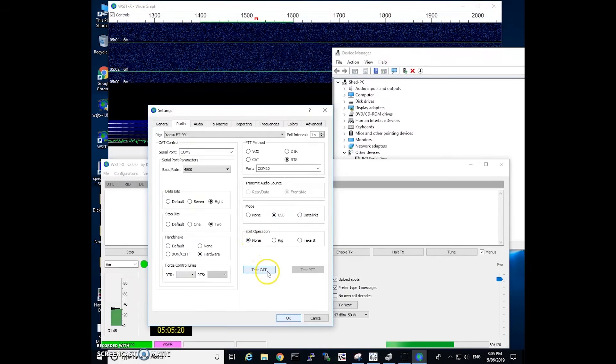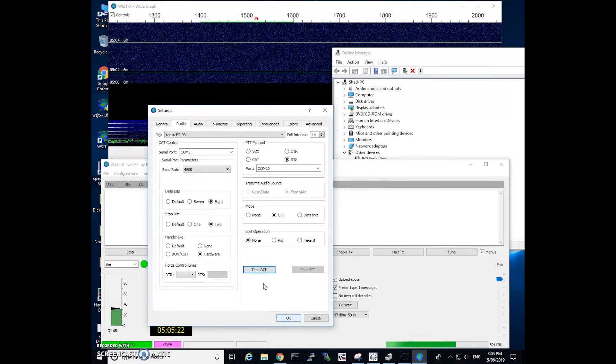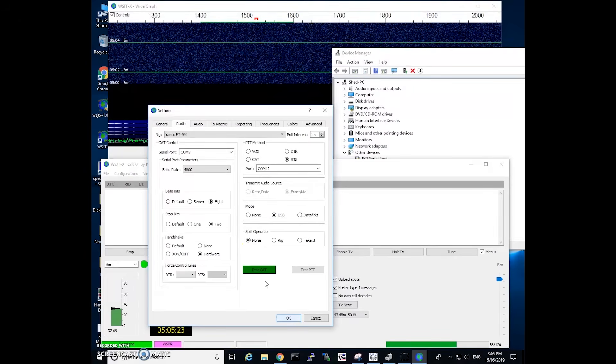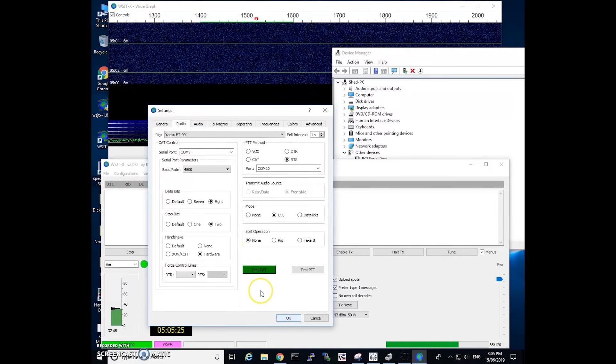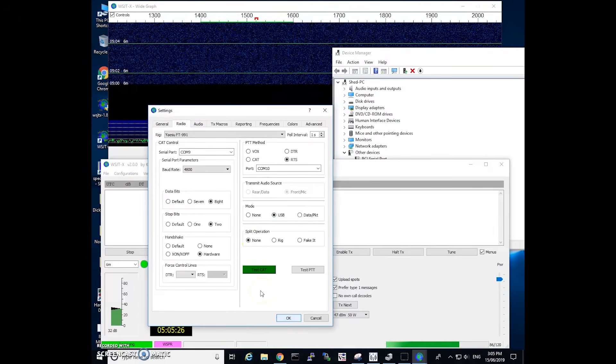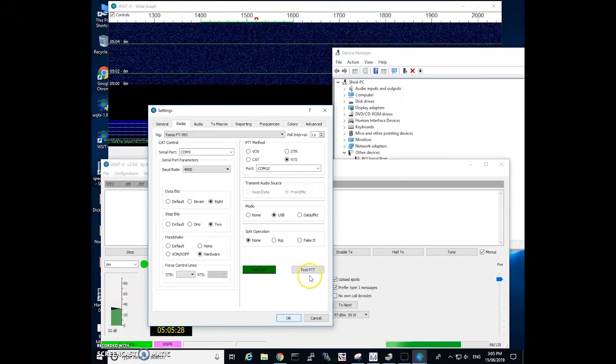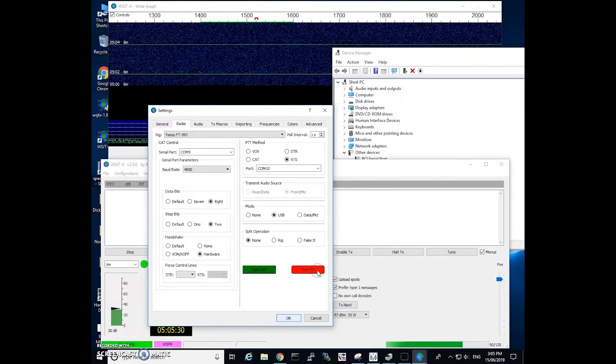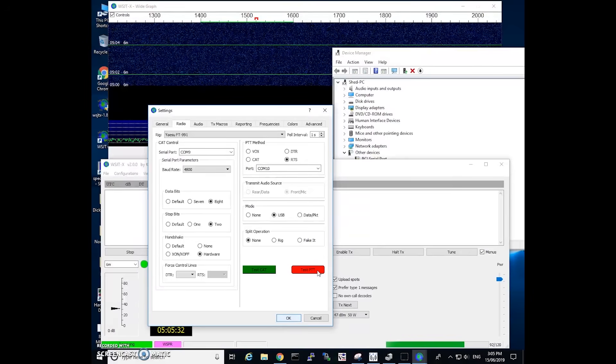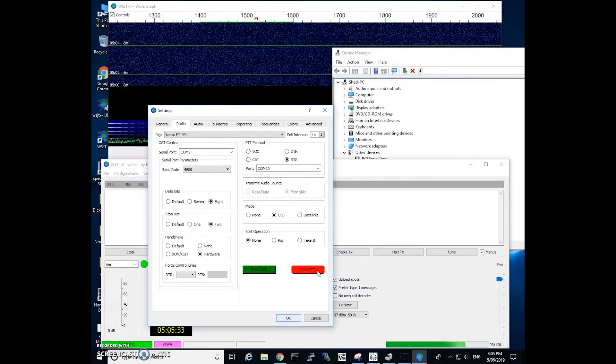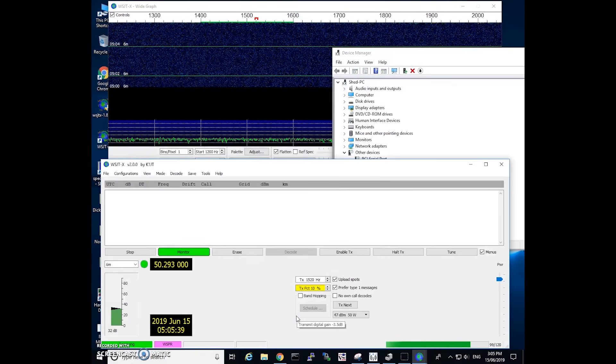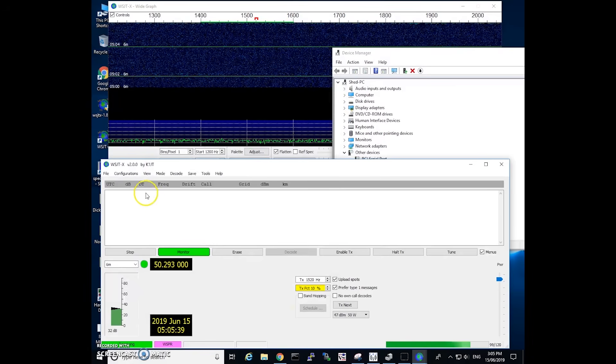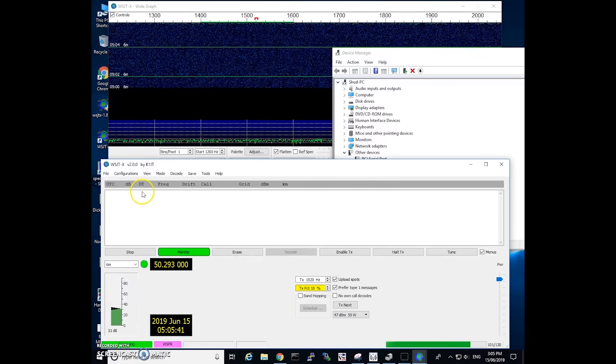Now if we test the CAT we can click on this button and it should go green which indicates the connection to the radio for CAT control is correct. And we can click test PTT which goes red and the radio clicks in to transmit. The other settings that we want to look at are the audio settings.